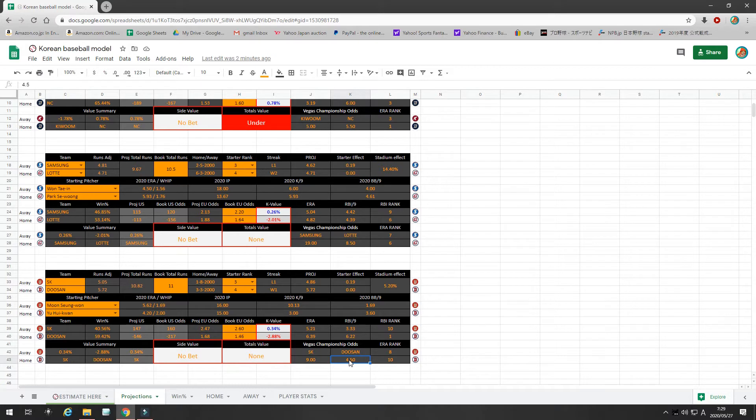So, their odds to win it all is, right now, 5.5, plus 550. I put a small amount on that, because NC is just playing out of their minds, and right now they have no injuries. Back to this game.